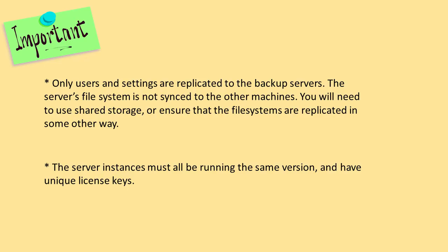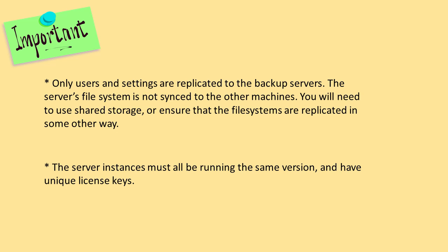A few things to remember before setting up the Sync Manager. Only users and settings are replicated to the backup servers. The server file system is not synced to the other machines. You will need to use shared storage or ensure that the file systems are replicated in some other way. Also the server instances must be all running the same version of Cerberus and all have unique license keys.